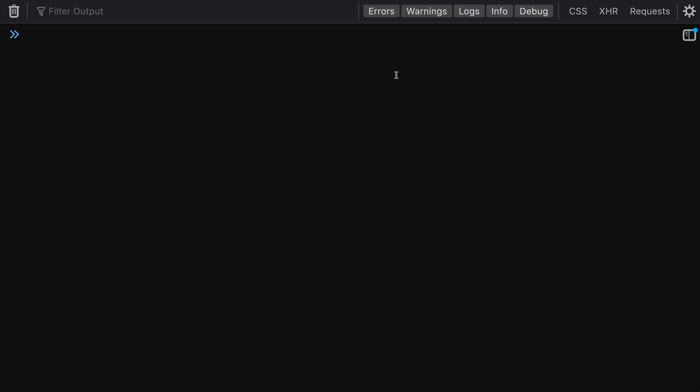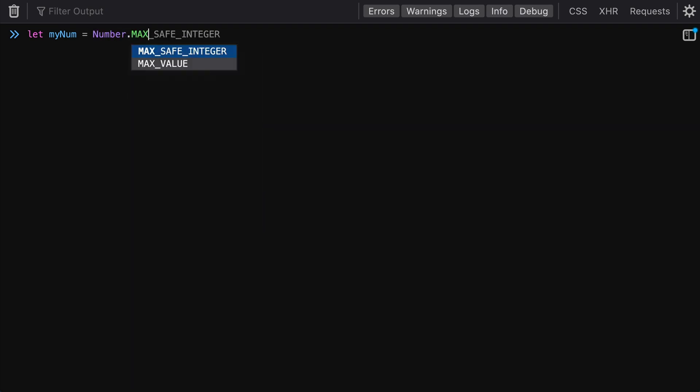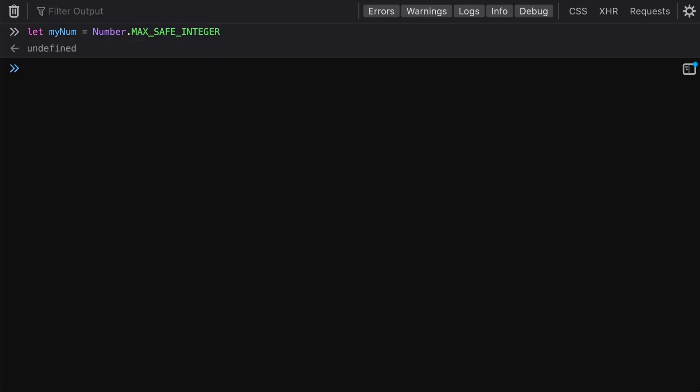The first feature we'll go over is BigInt. You won't use this a ton, but it might save you some time debugging if you run into an issue where you're adding really large numbers, or it could come up in a programming interview. Basically, we'll declare a new variable for the max safe integer, which is a type number and is the largest possible integer you can use safely in JavaScript.